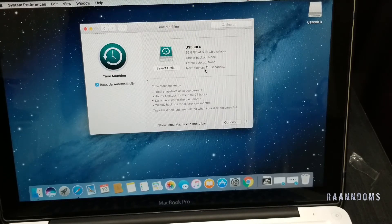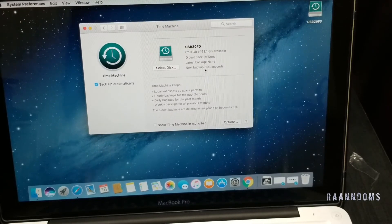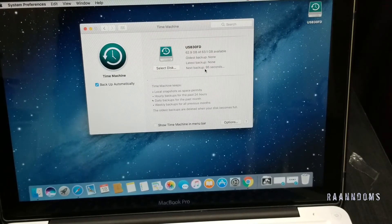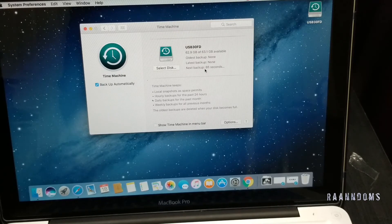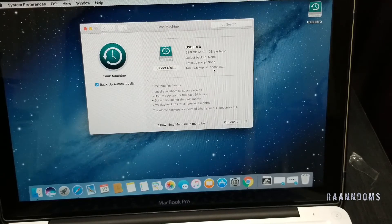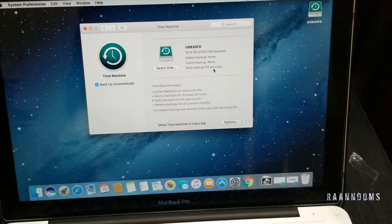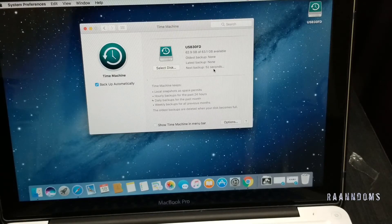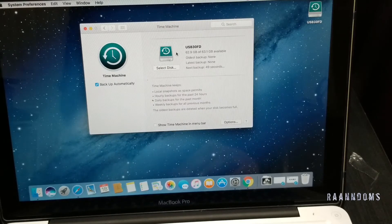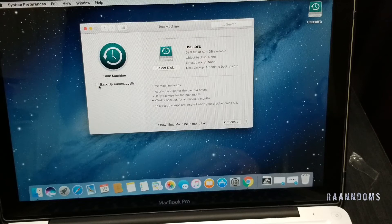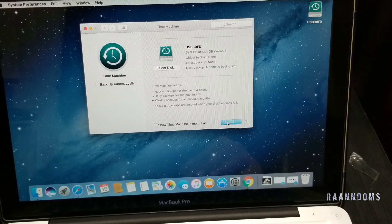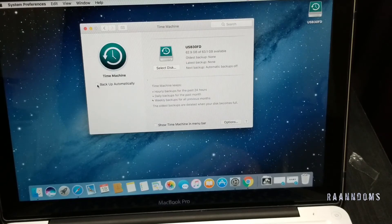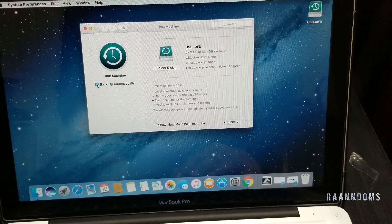Next backup is in 114 seconds. I'm just going to fast forward this. As you can see, the seconds are coming down. We'll see what will happen. I'm just clicking on backup automatically. Let's see. It says auto backup off. I guess automatic backup is off. Clicking on it again.